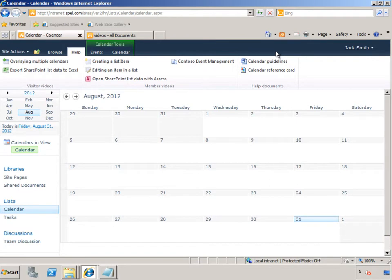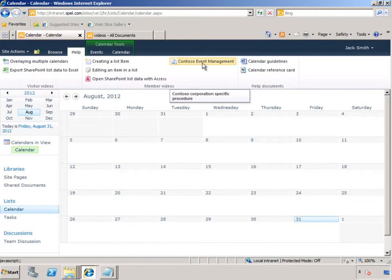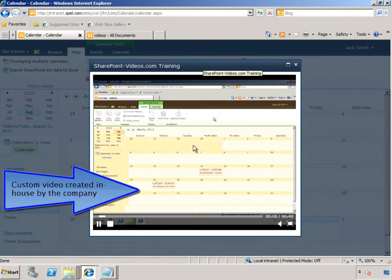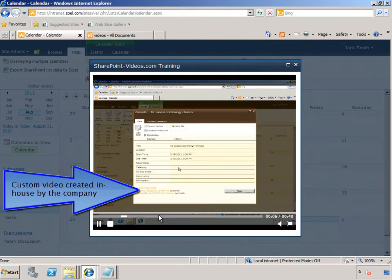This video, for example, is specific to the Contoso Corporation and how they want the events, the calendar events, to be managed. So he watches this video to learn exactly what his administrators want him to know.